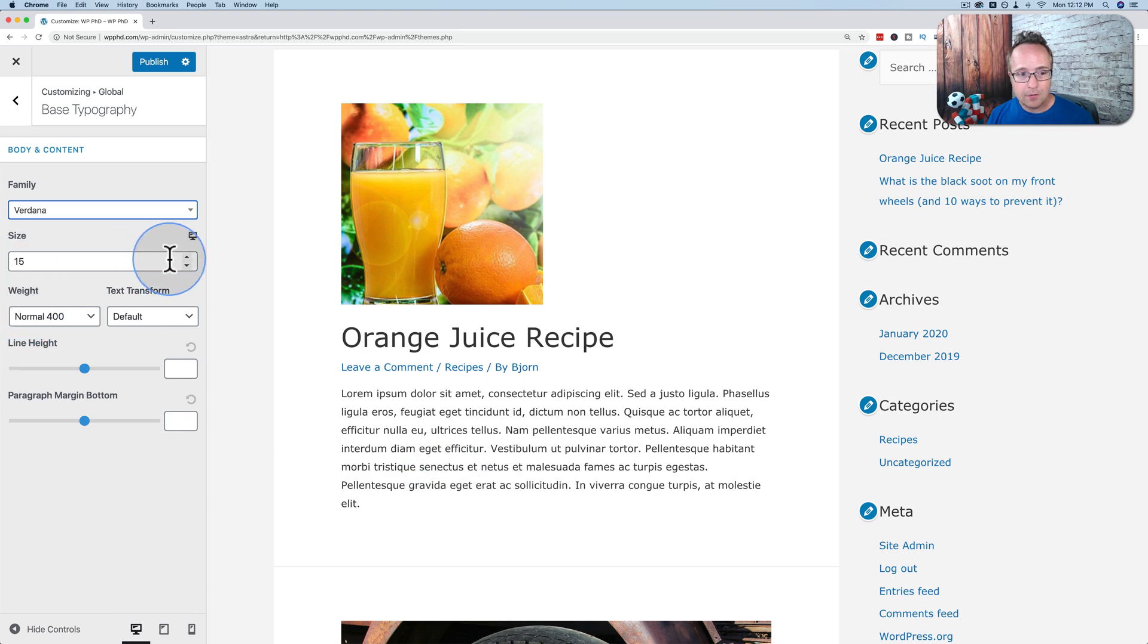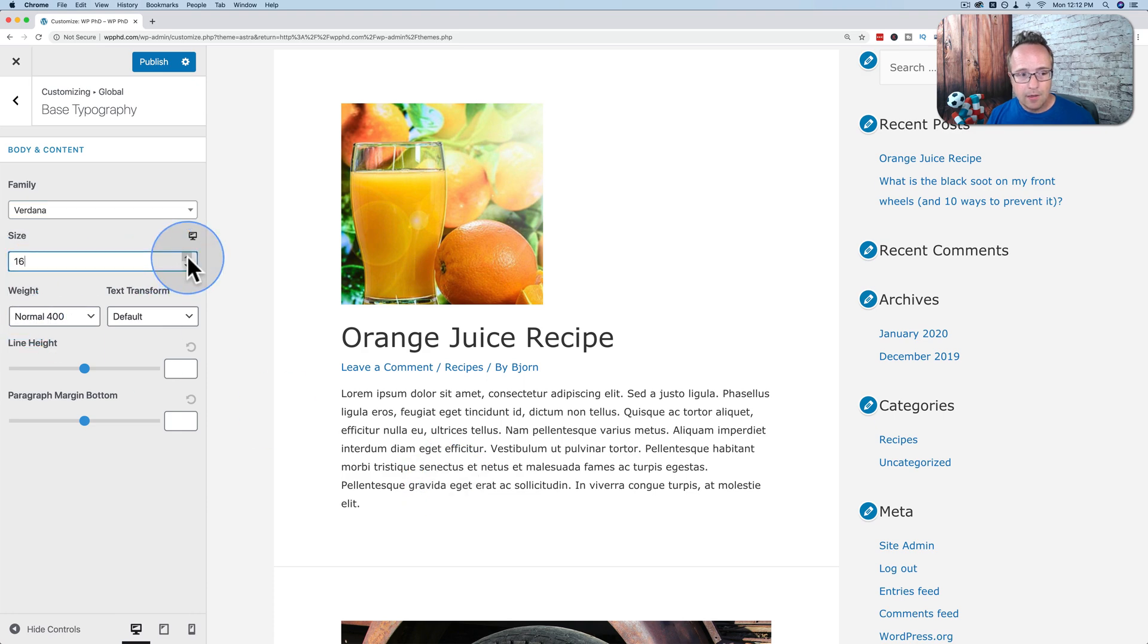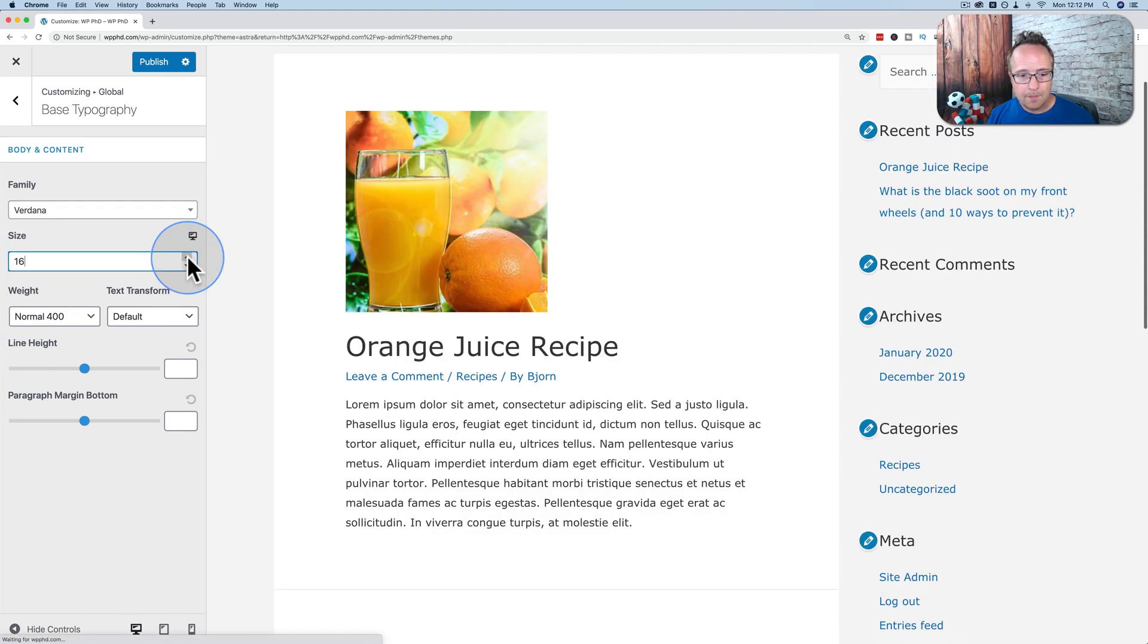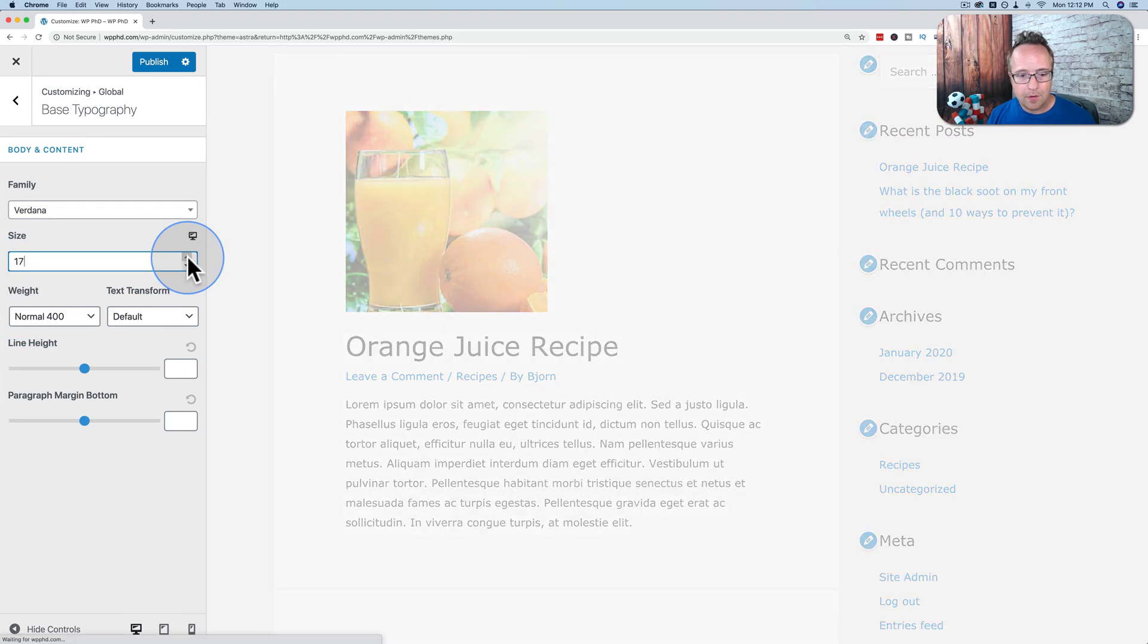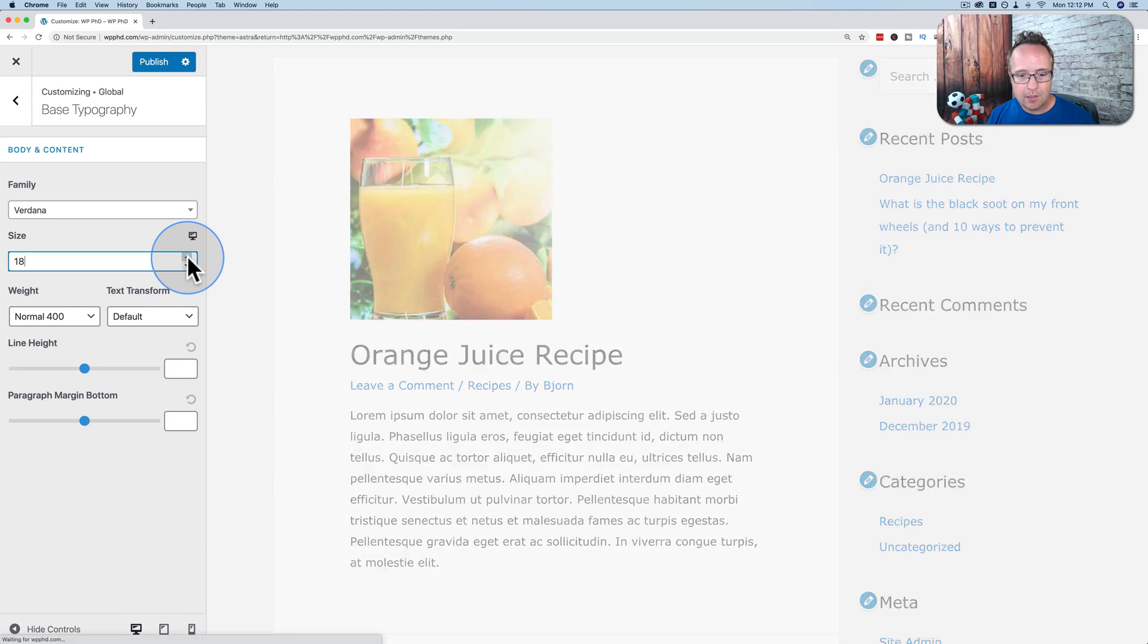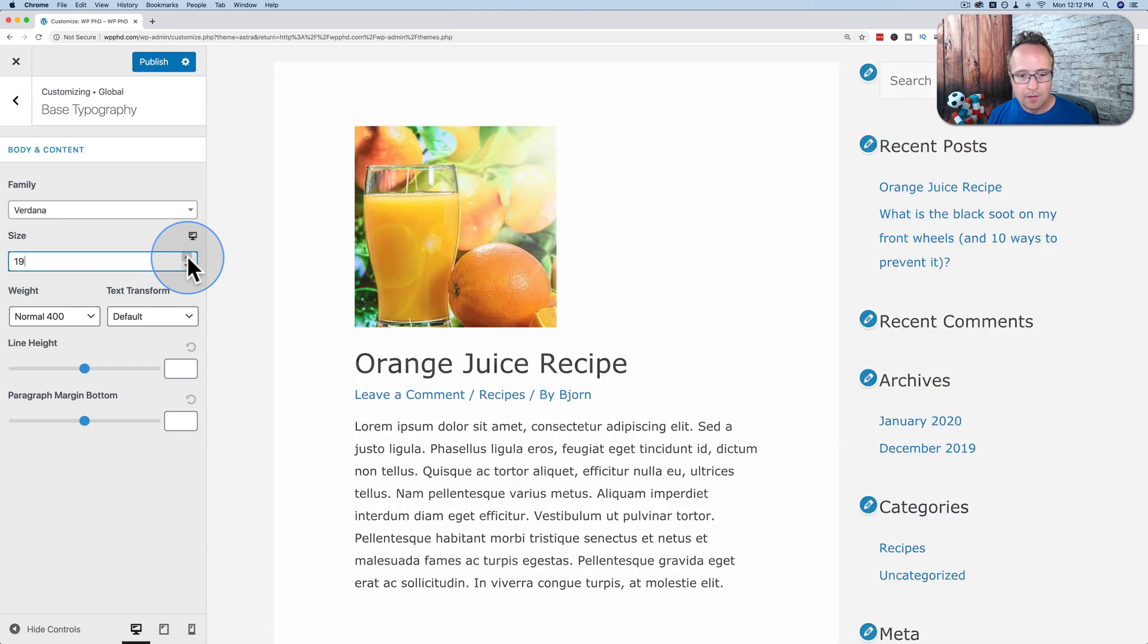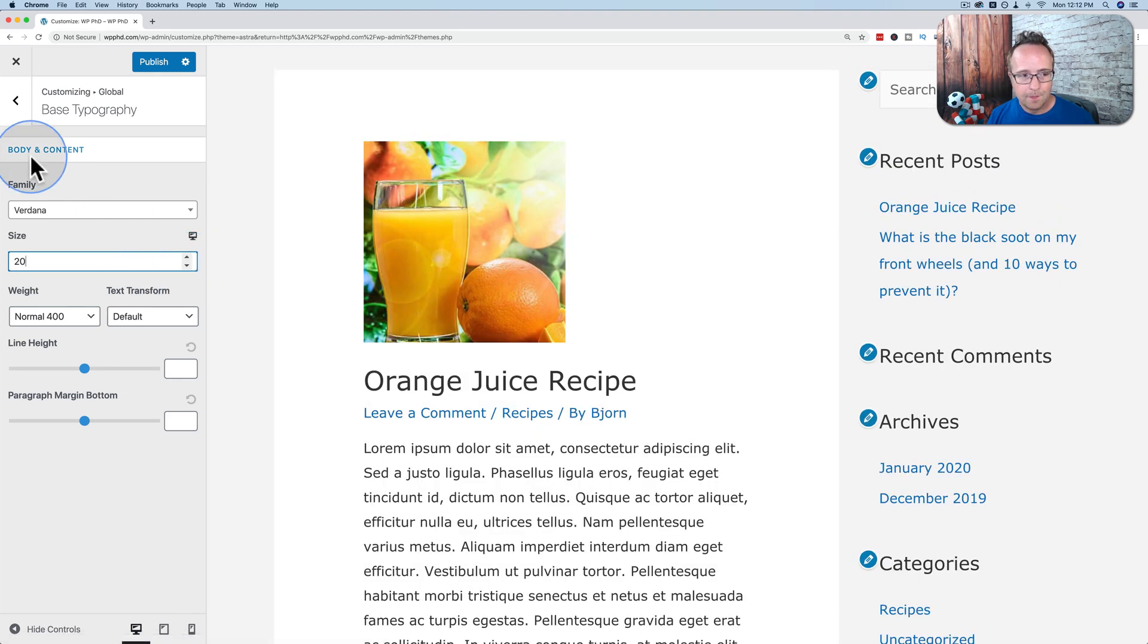We'll have a font size right here. If I bump this up, we see the font size changing. Not so easy, that is.